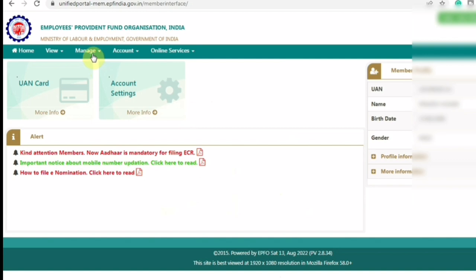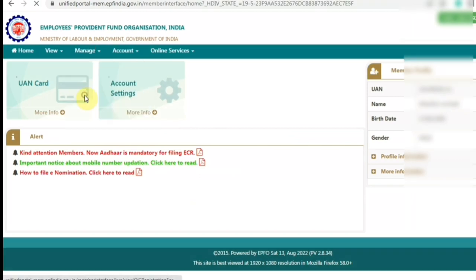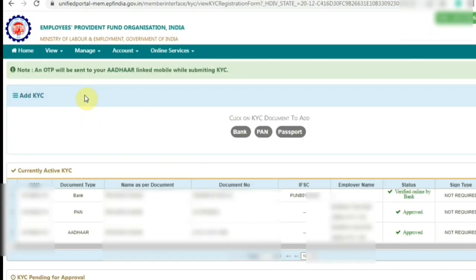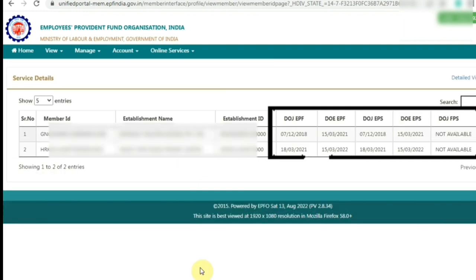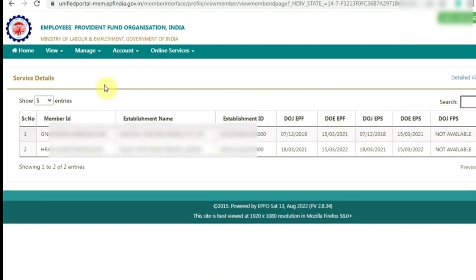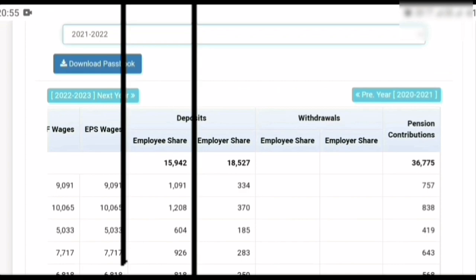Before applying for full PF withdrawal, KYC updation is mandatory in your PF account. Your Aadhaar, bank account details, and PAN details should be updated. Your date of exit updation is also mandatory. Additionally, if you have worked at more than one company, you should transfer your old PF account to your current account first, so that the old plus new company's PF and pension amount can be withdrawn.